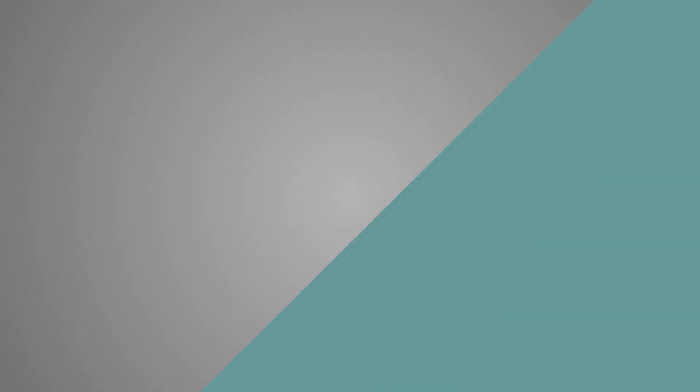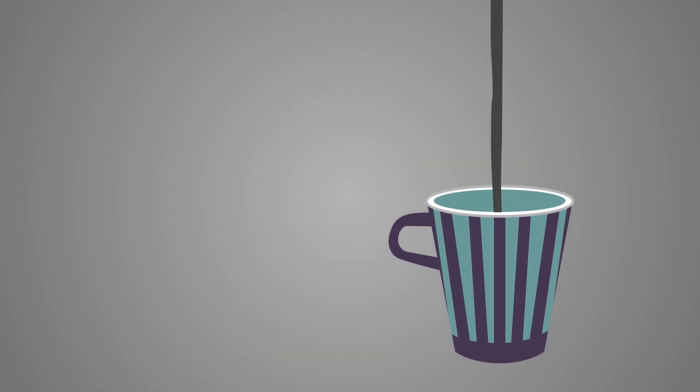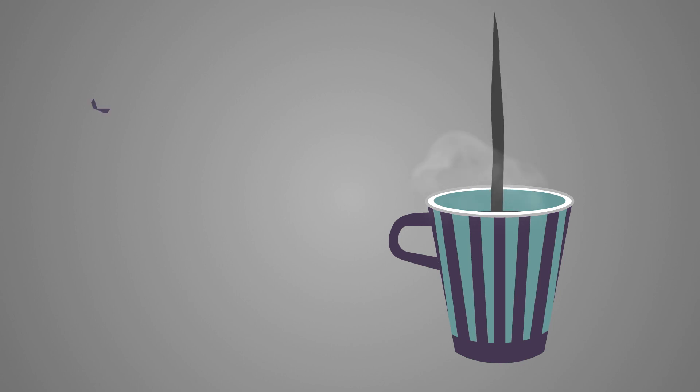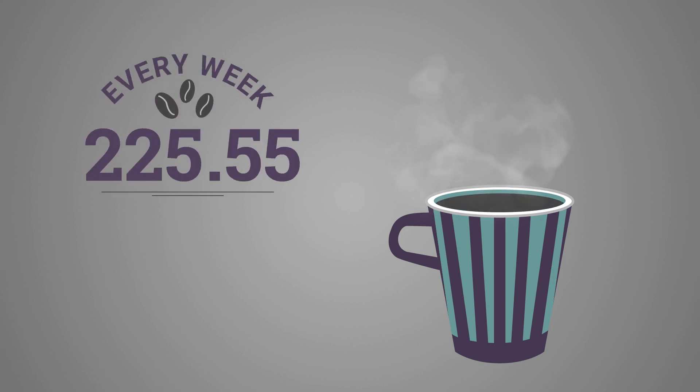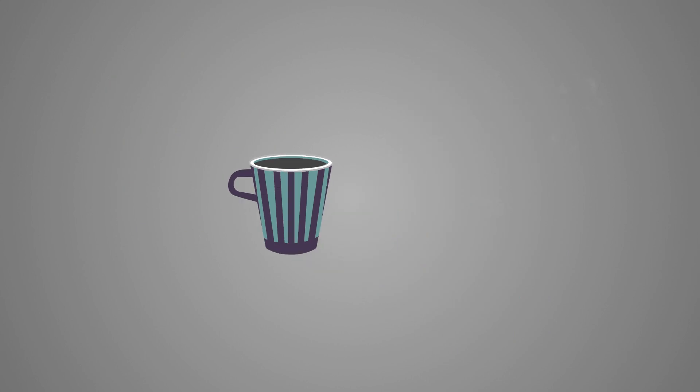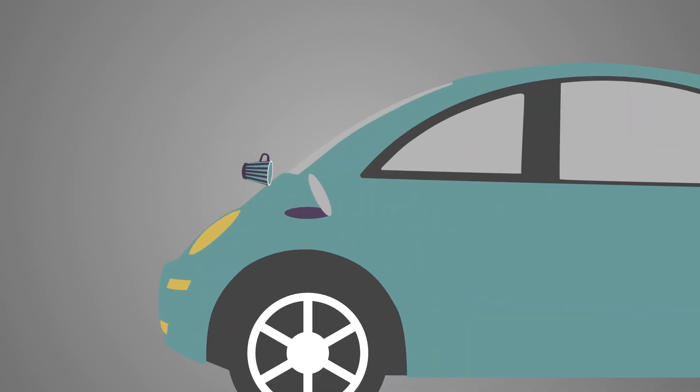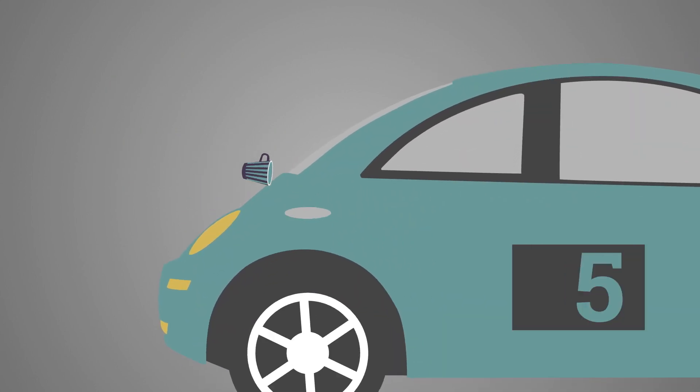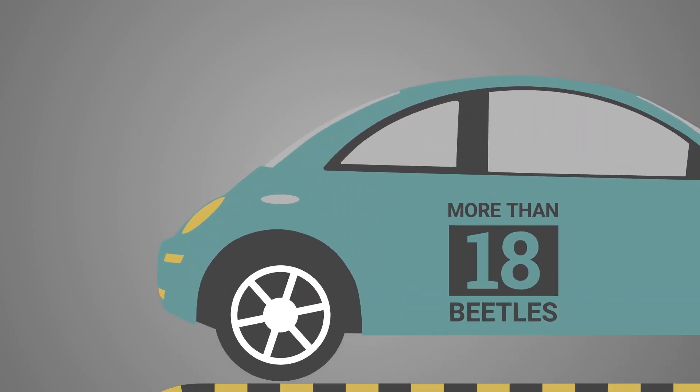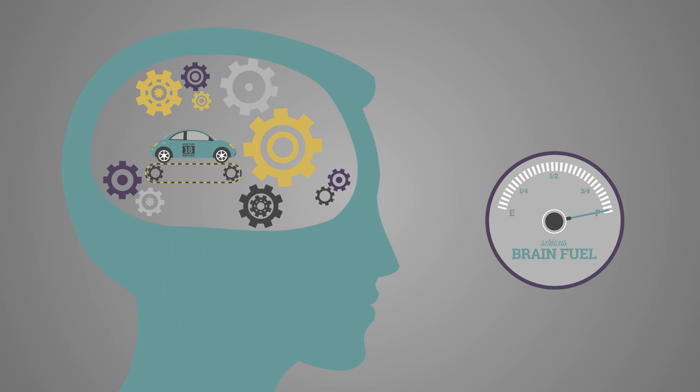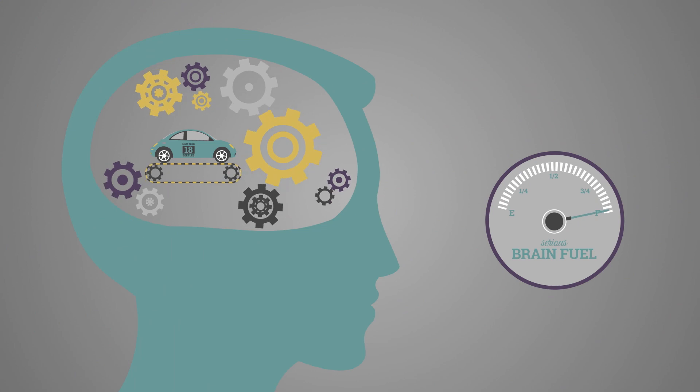Our students wash down their food with coffee. Every week, students consume 263.16 gallons of coffee. That is enough joe to fill the gas tank of more than 18 beetles. That's some serious brain fuel.